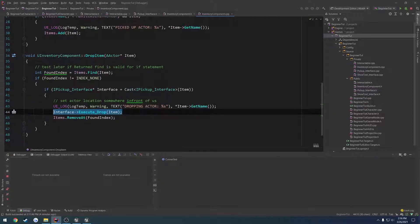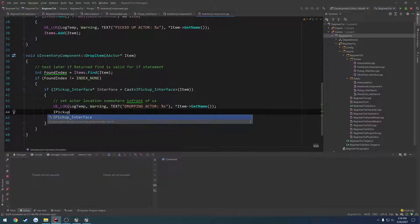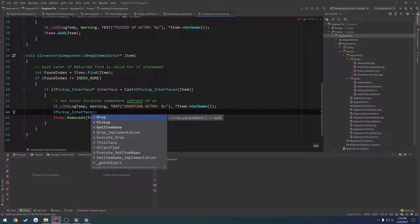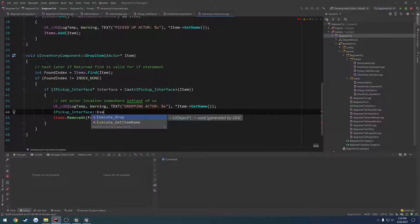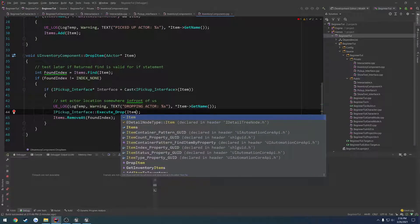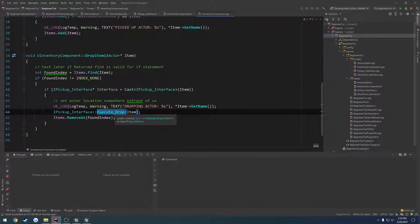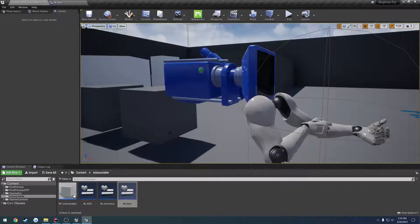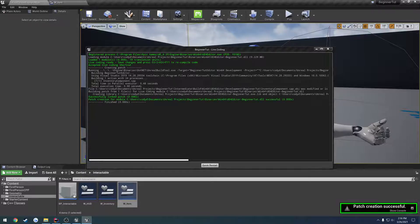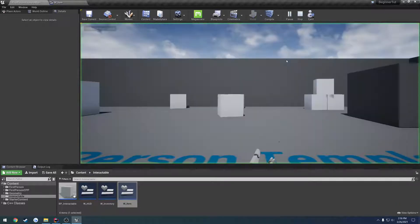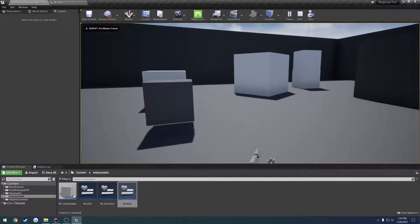But, the way we're going to go about doing this is we're going to do I pick up interface, colon, colon, as if you're calling a static function, execute drop, and then for the parameter, we pass in the item we want to call it on. So, because we want to call execute drop on the item we're trying to drop, we pass in that item. So, I'm going to control S, and live coding should work just fine, I hope.